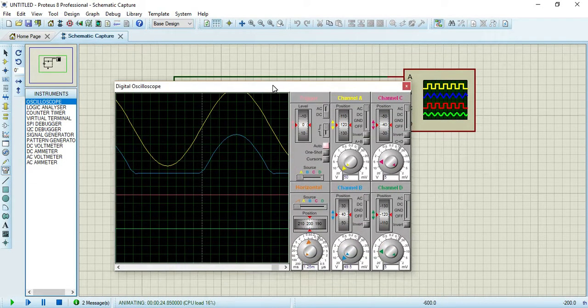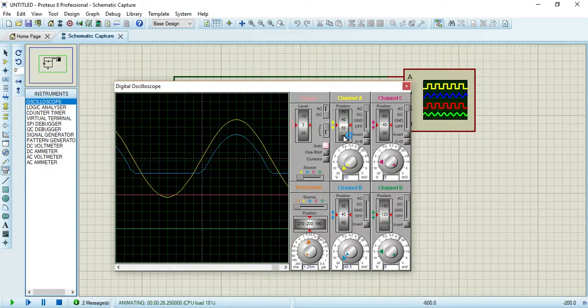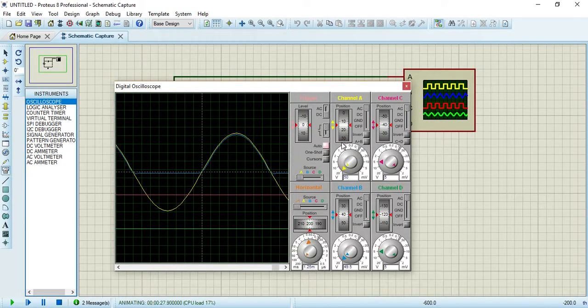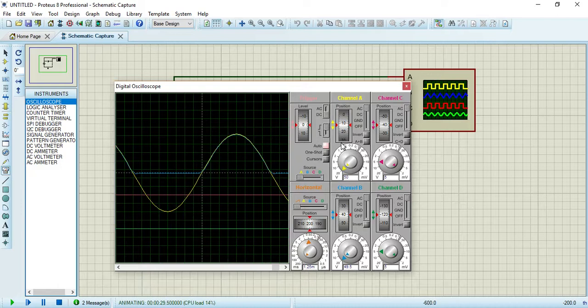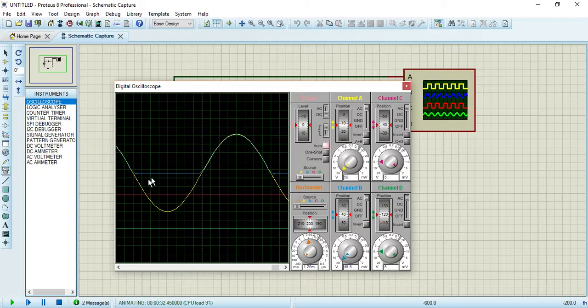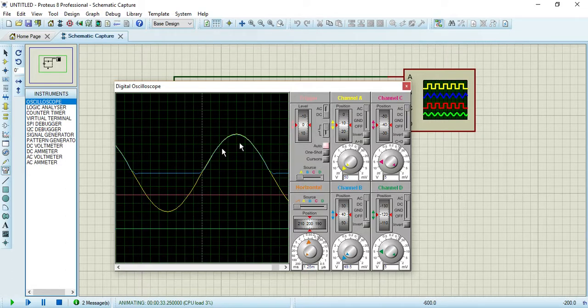As you can see here clearly, the output is very clear. You can see from here this is the negative clamping.